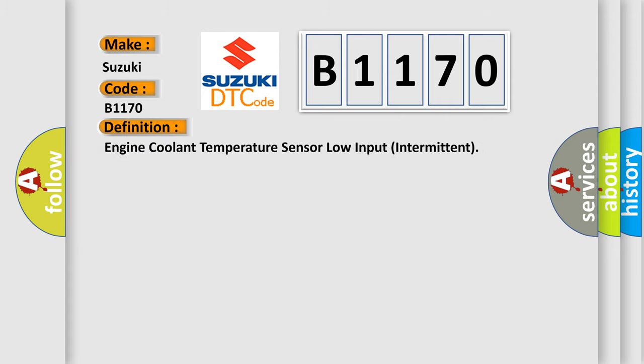The basic definition is Engine coolant temperature sensor low input intermittent.